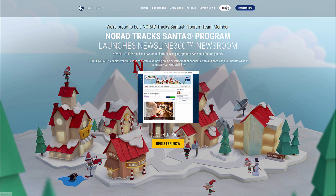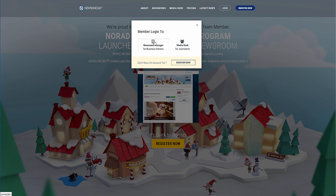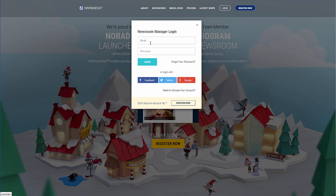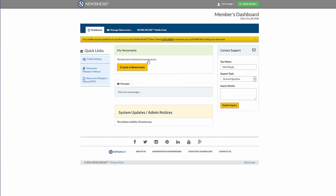Once you've clicked on the link to activate your account, simply go back to the main screen, click the login, click on newsroom manager, and enter in your information. You're then ready to create your first newsroom.